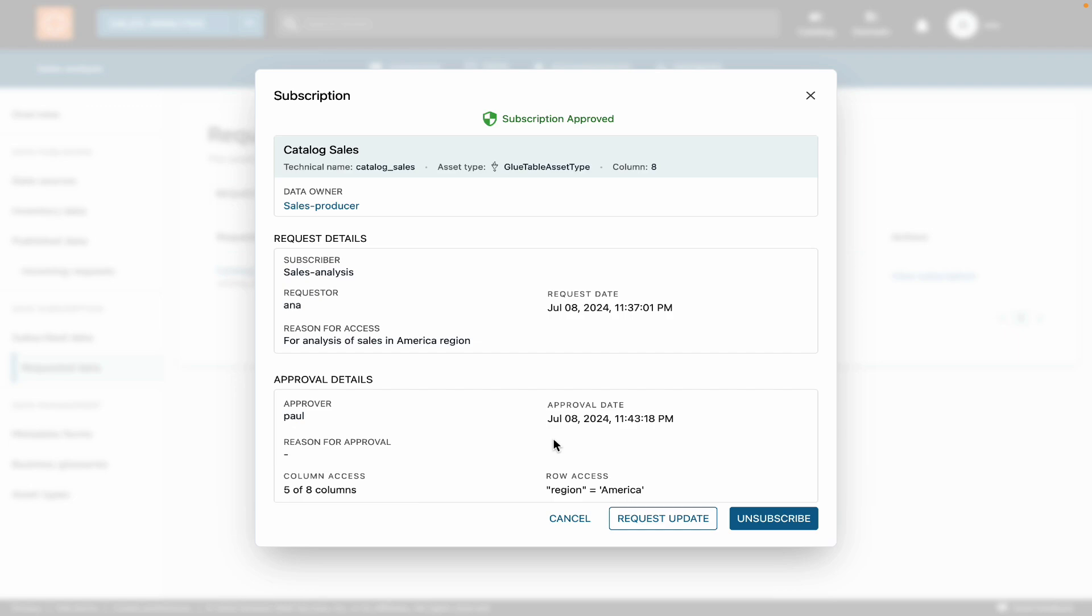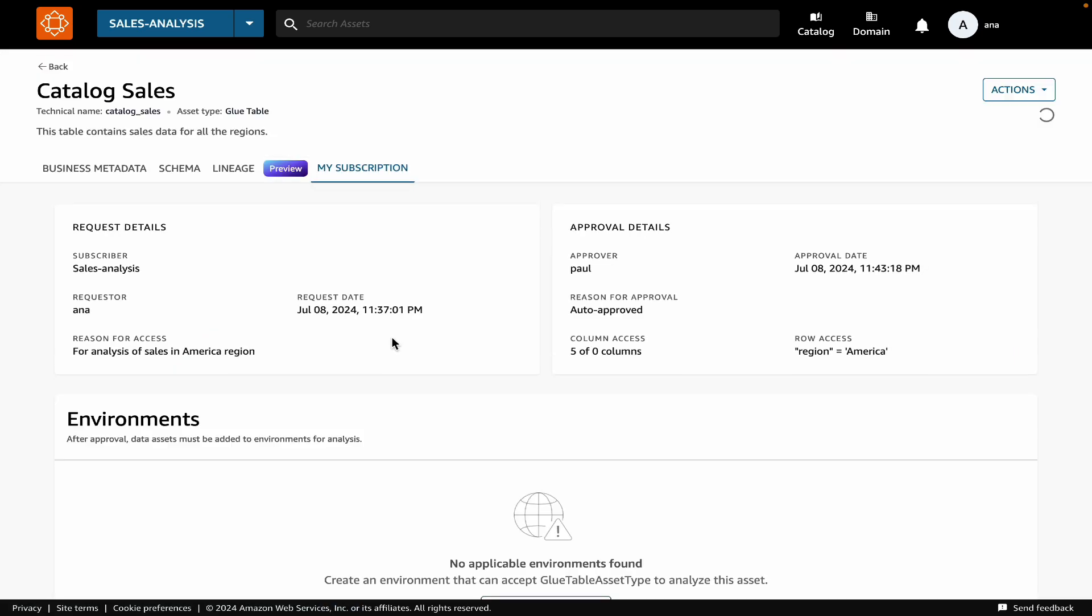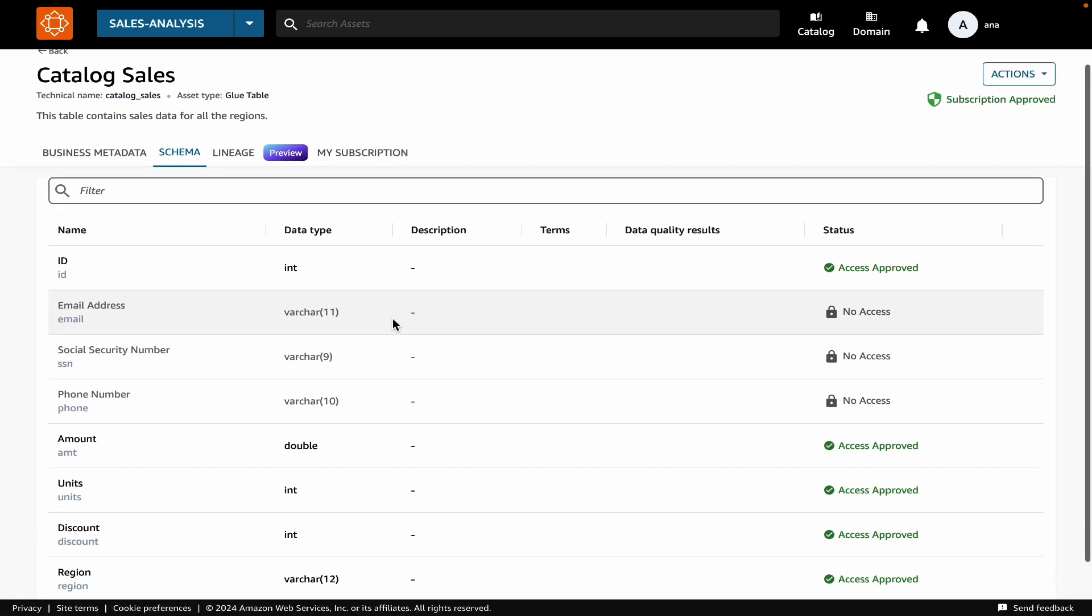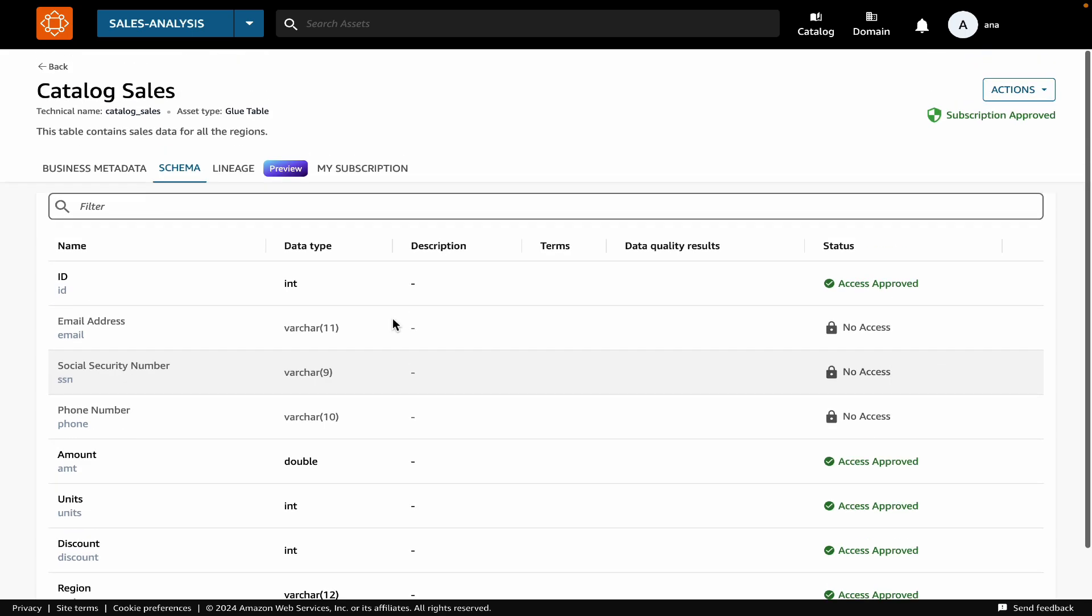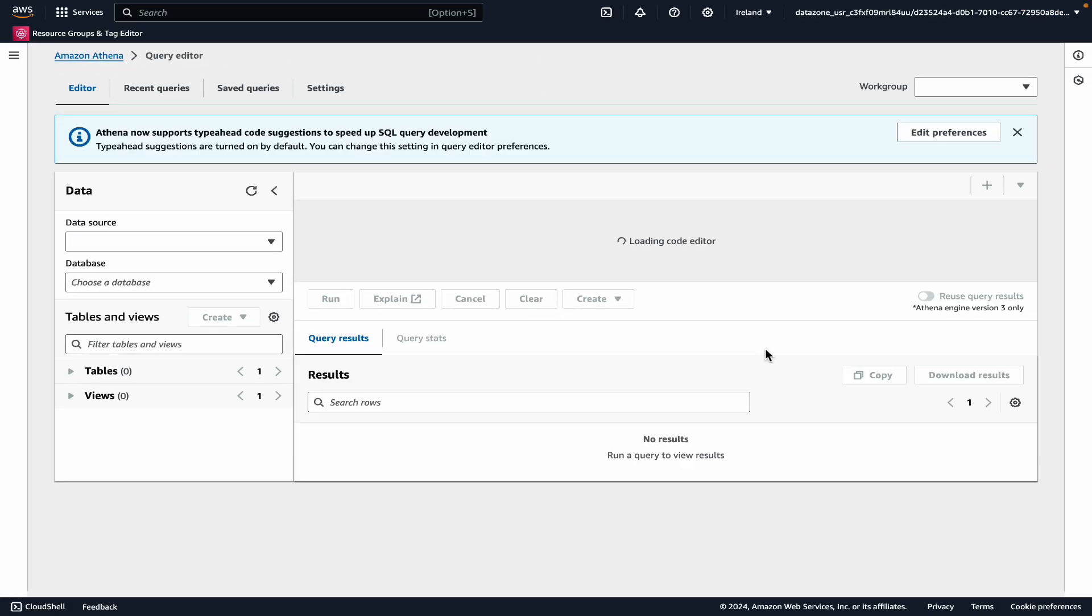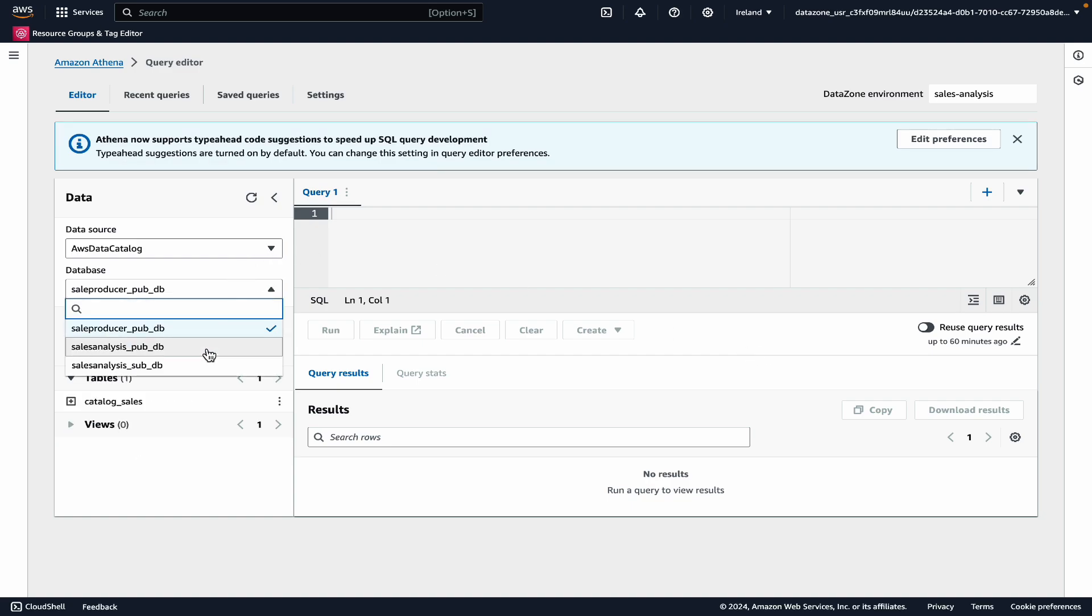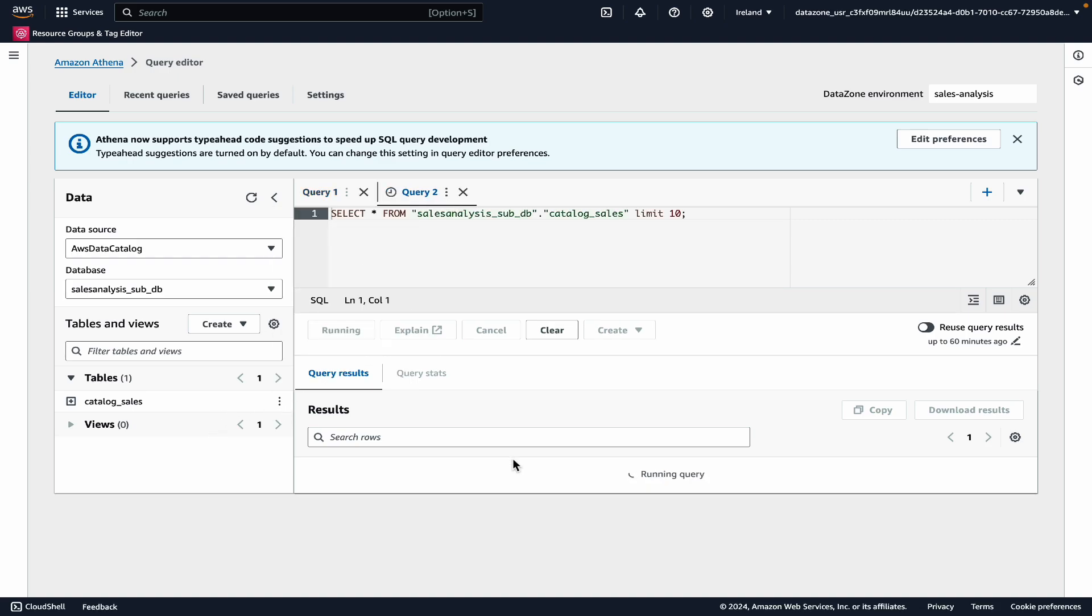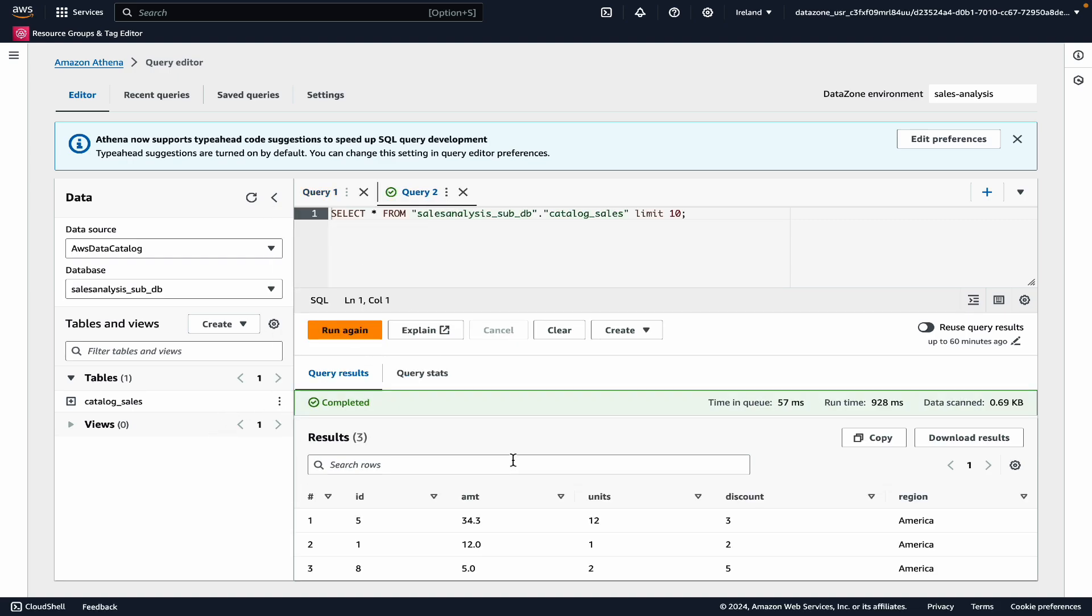To see the details, let's go and see the schema. You can see that there are certain columns that I won't have access to. Now let's confirm this by querying the table in Amazon Athena. For this, I will click on the Amazon Athena link in my project where I can query the data. I can see that I have access to the catalog sales table. When I query it, you can see that I can only access the rows where region is America.